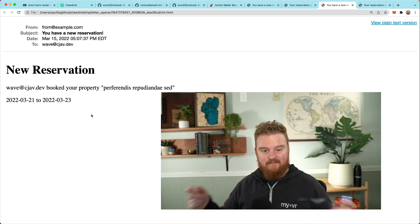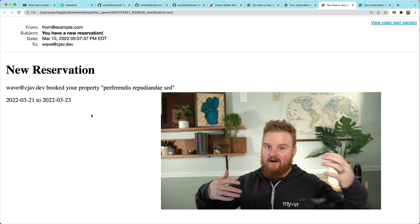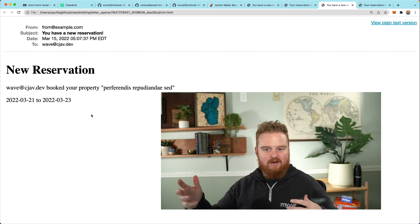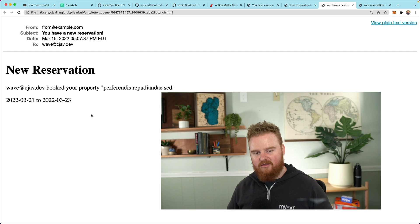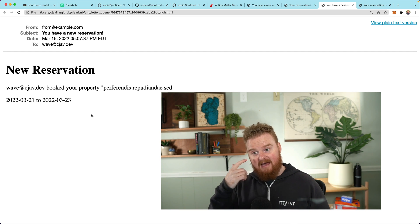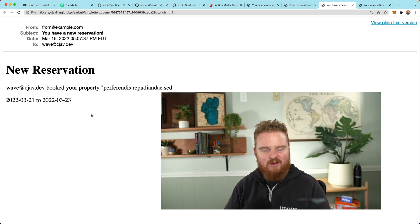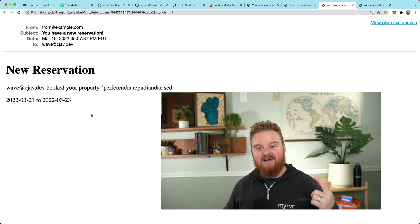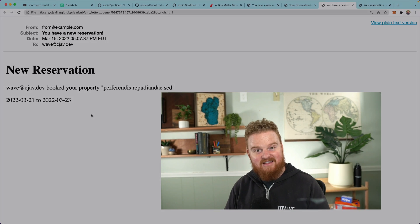At this point we're able to notify both the guest and the host when new reservations happen by email. In the next video we'll talk about how to send messages between guests and hosts — things like asking about the Wi-Fi password, whether there's a pack-and-play, whether dogs are allowed, and so on. We might also use the Noticed gem for that and possibly cover receiving email in a future episode. Thanks so much for watching — please subscribe, give a thumbs up, and ring the notification bell. See you in the next episode!